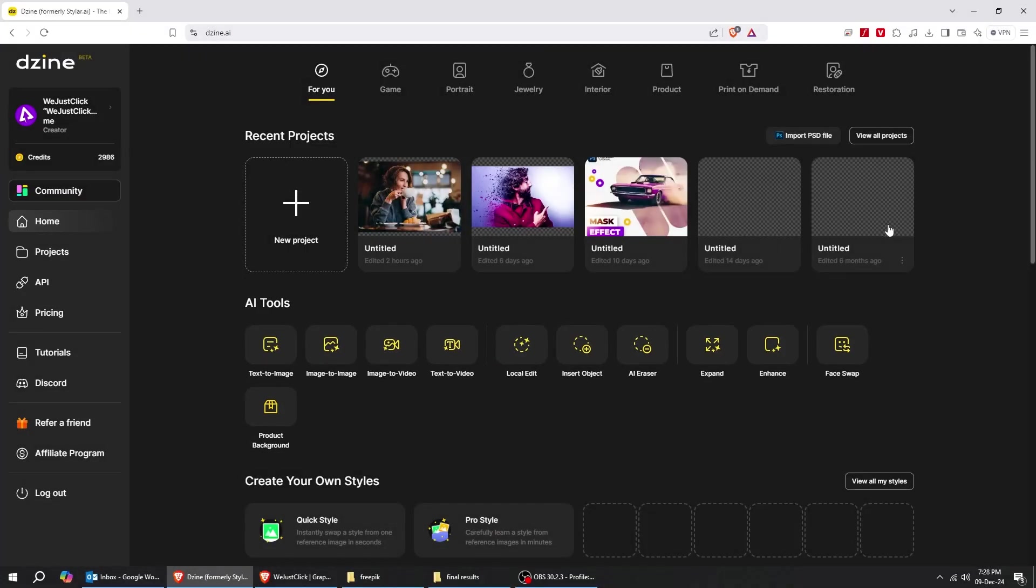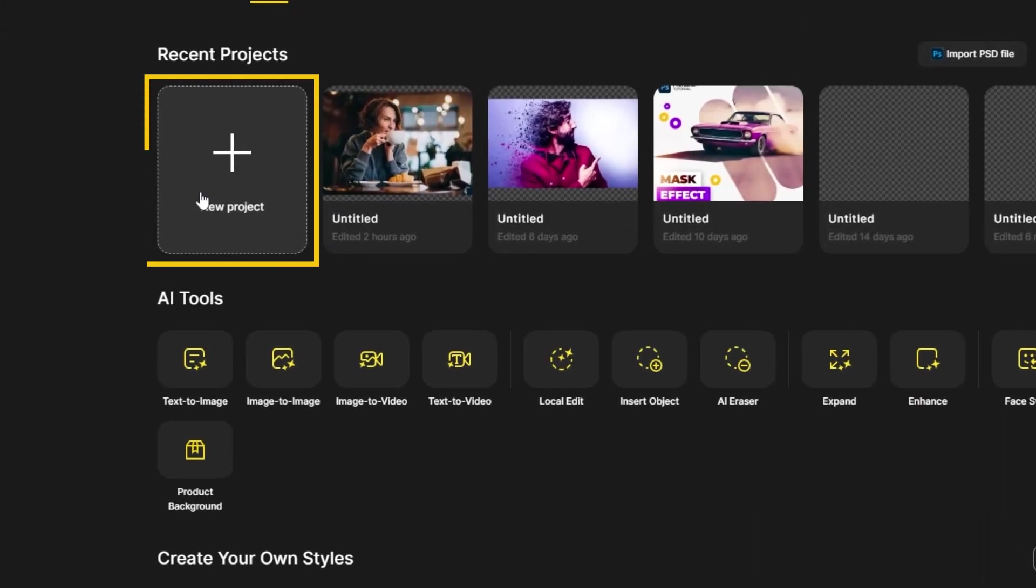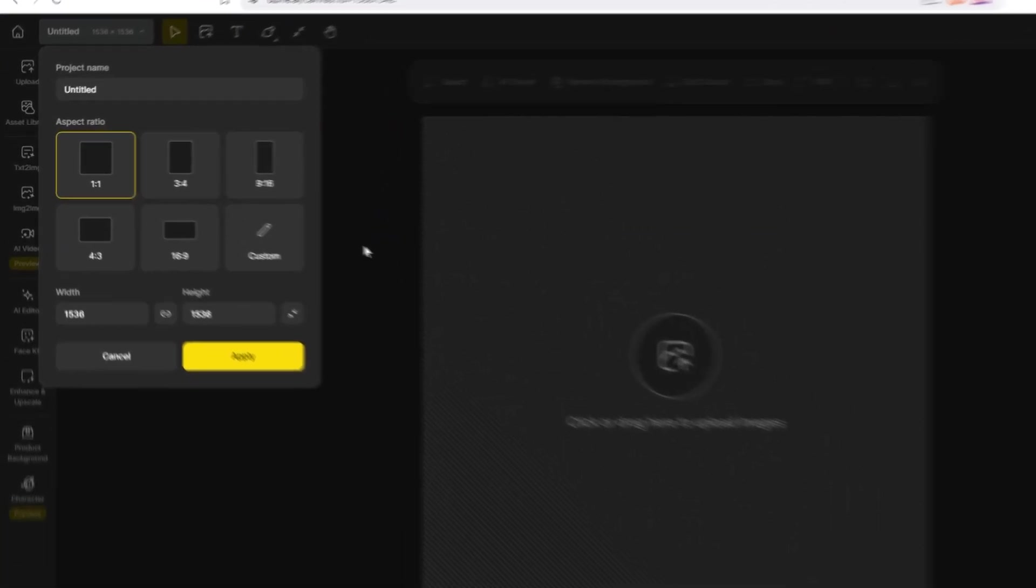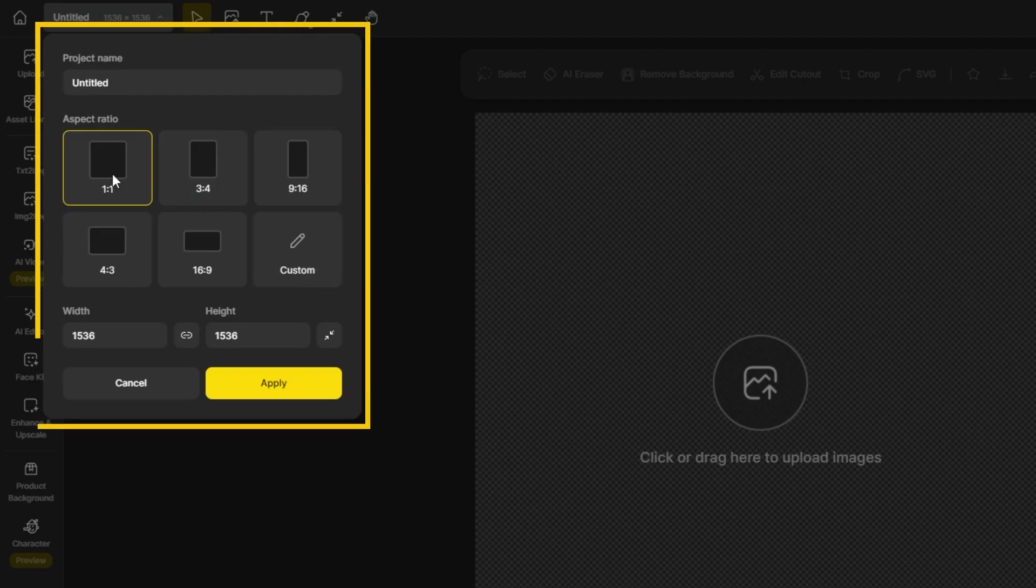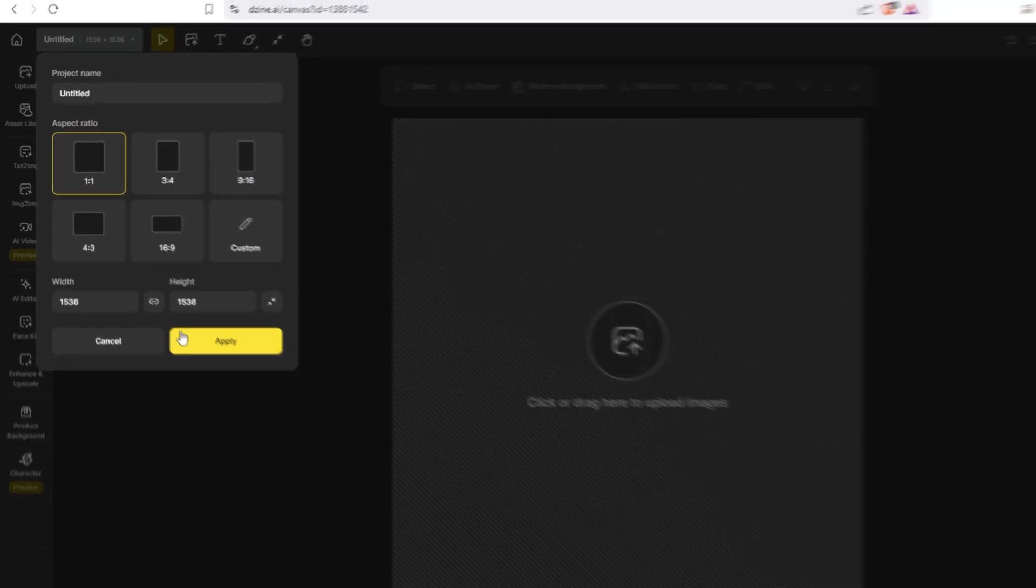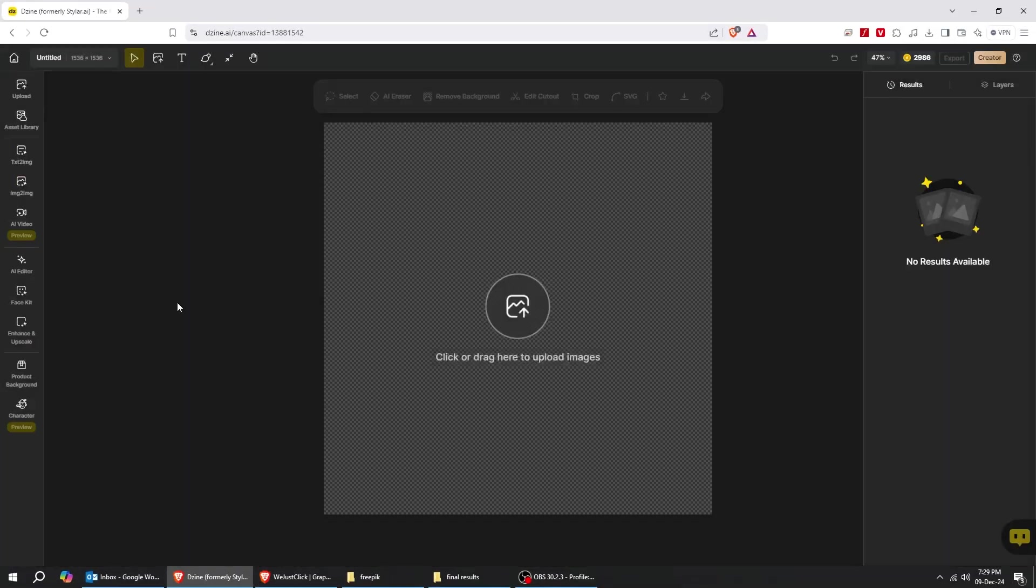Let's start by creating a new project. Choose your canvas size from here. I will use the square size. You can choose from here any AI tool you want.